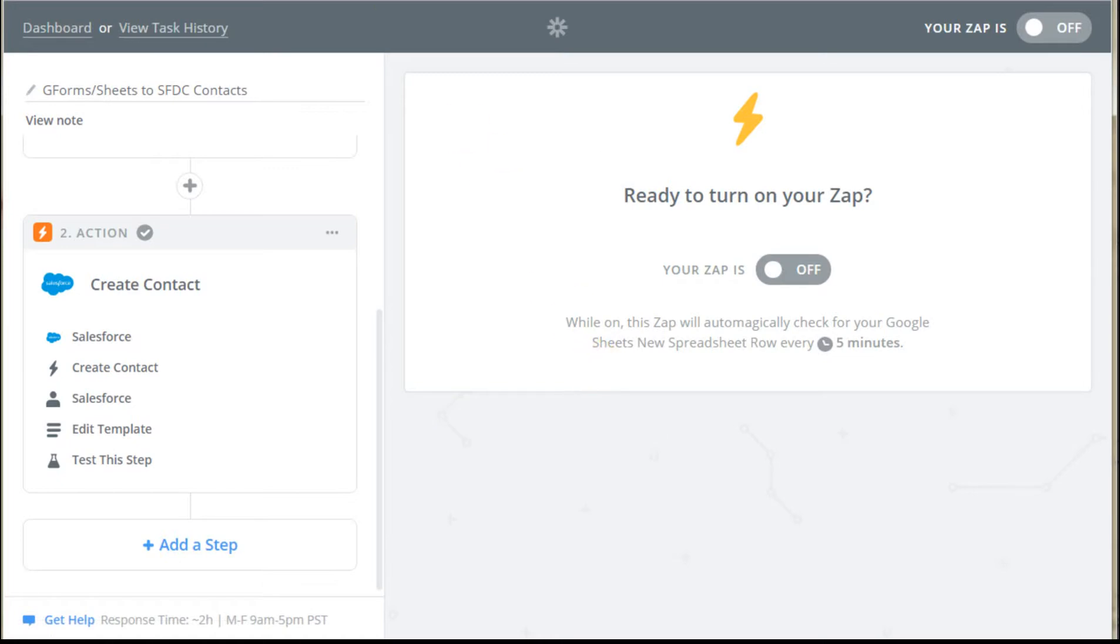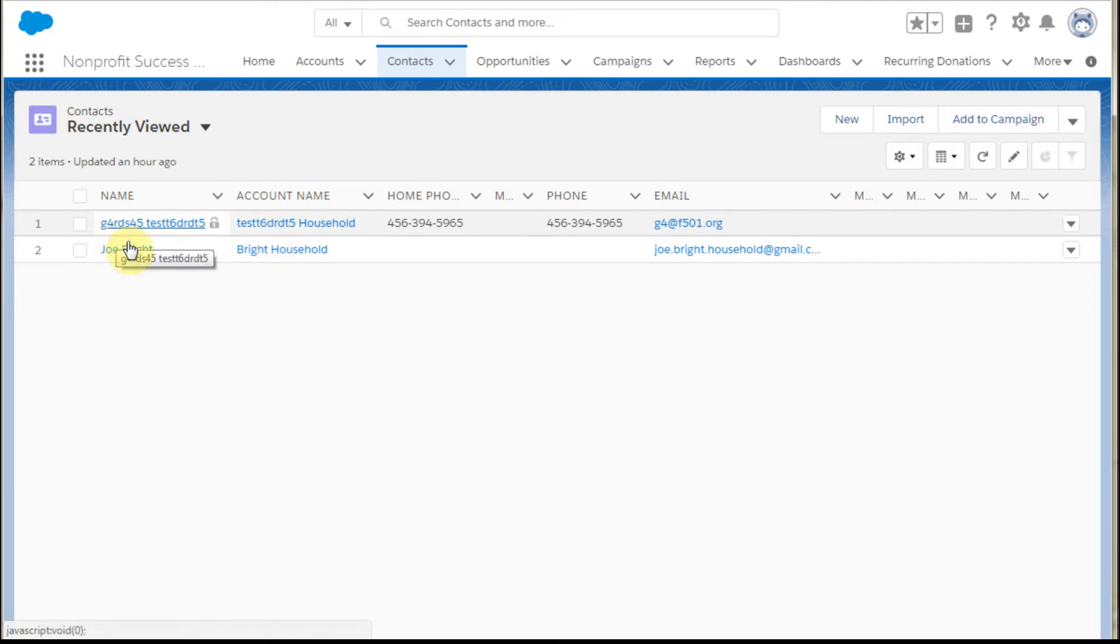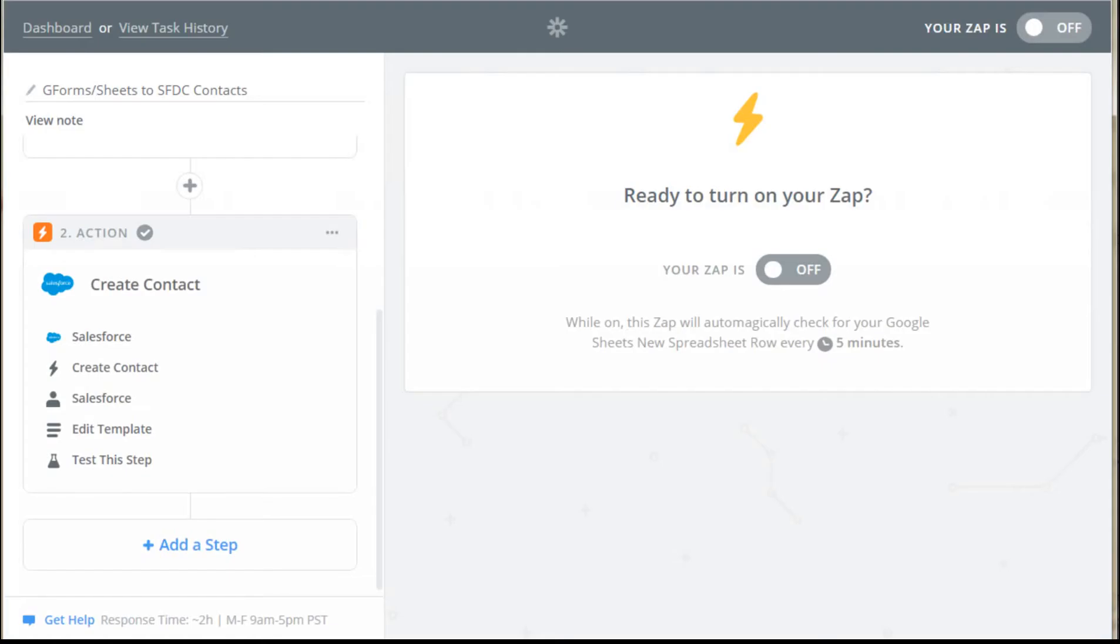So what I did was to look out on Salesforce to see that, in fact, we did get that test record, did create okay. And so from here, I'm able to click Turn It On.